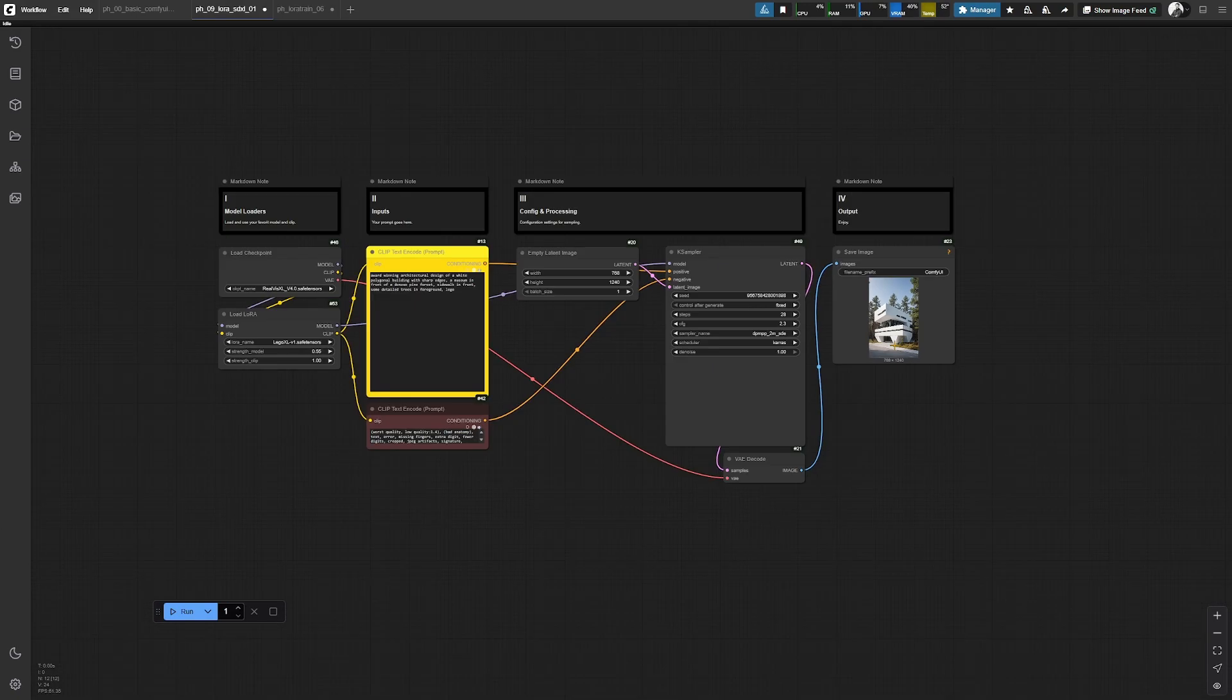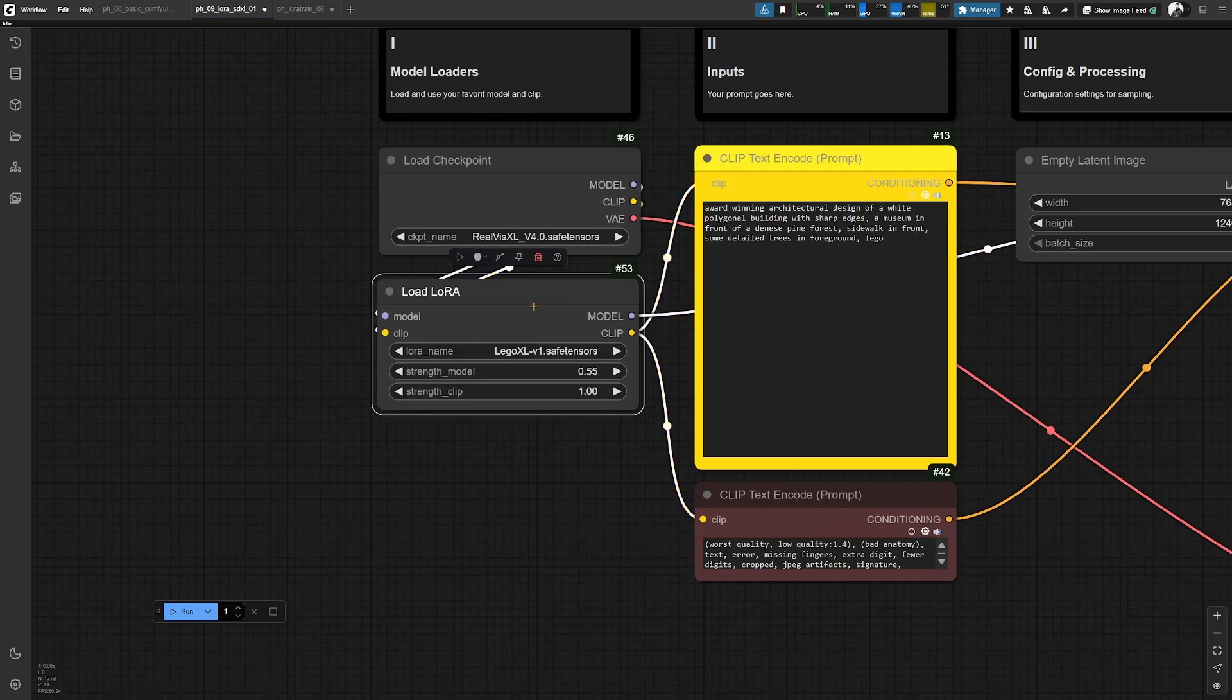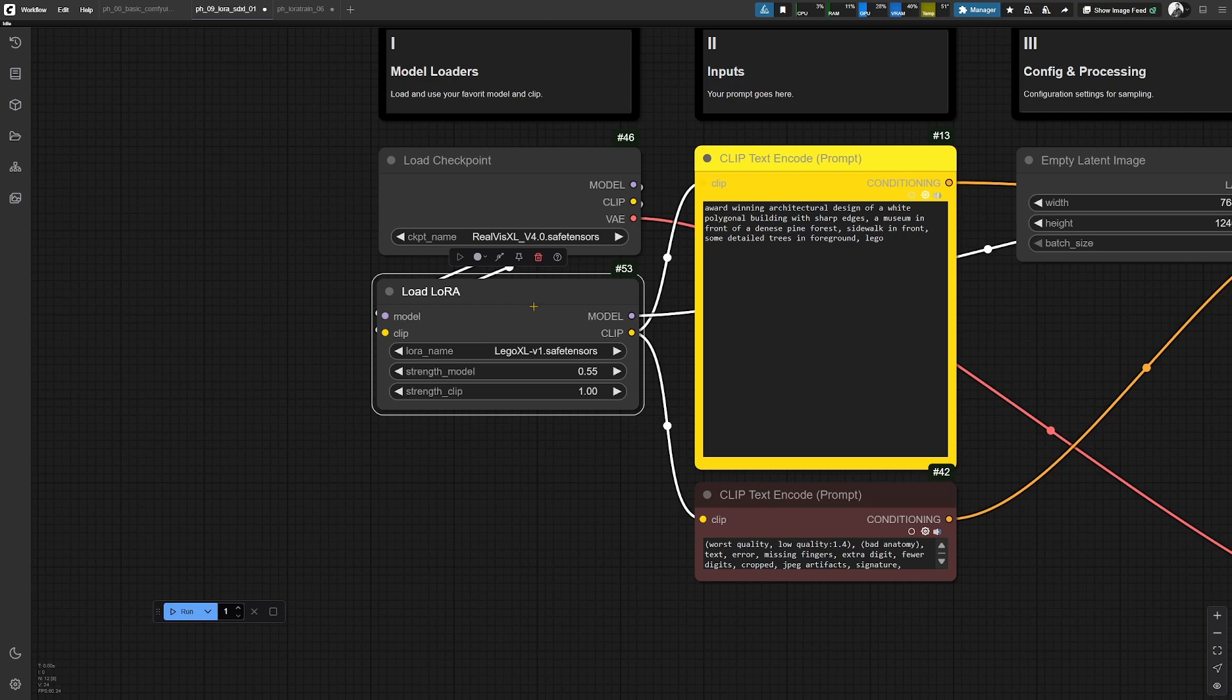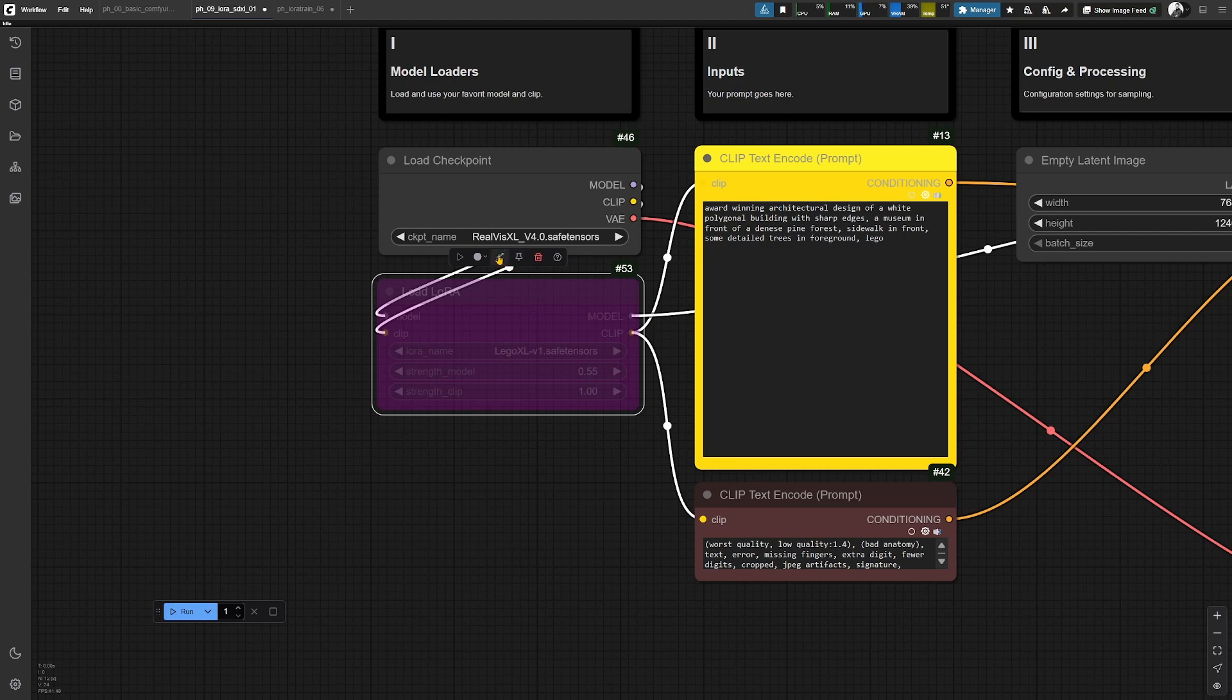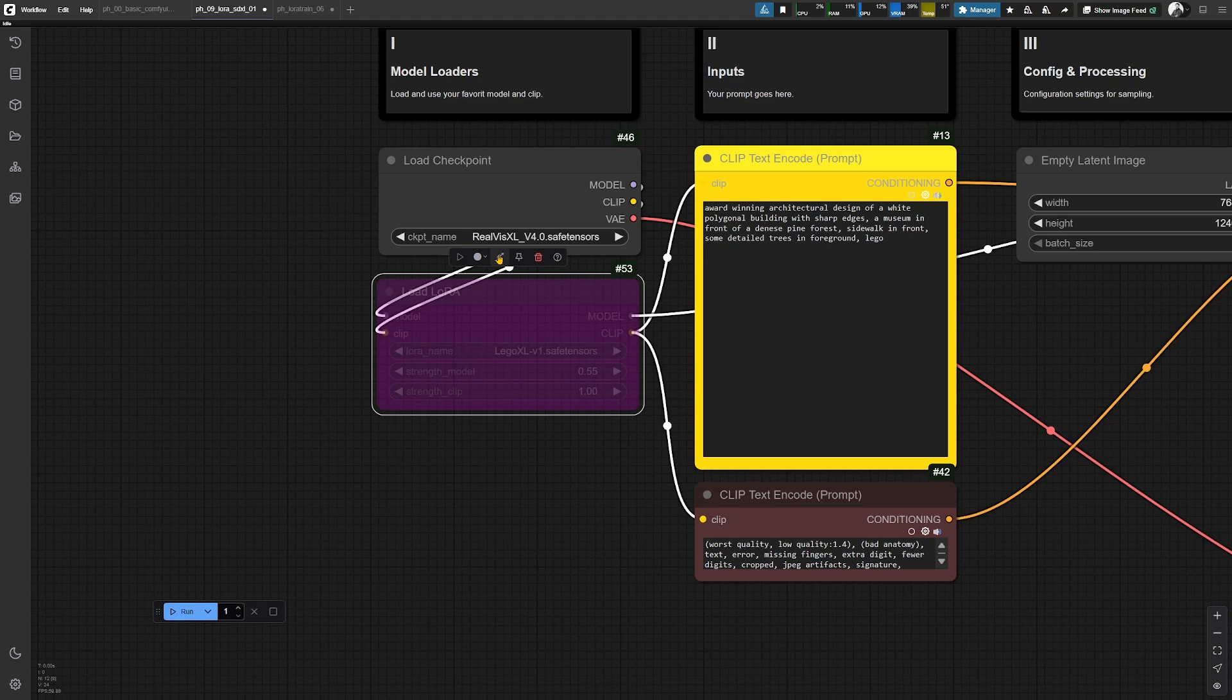If you, for example, want to see how this looks without any effect of the LoRa, you select this node and press Ctrl B or this button over here. By doing so, you bypass this node and it will not be taken into consideration while generating an image.